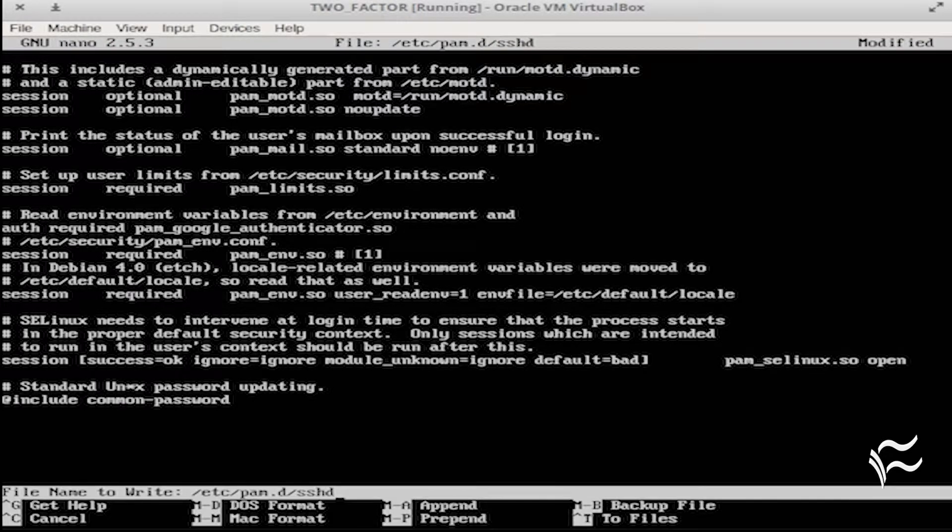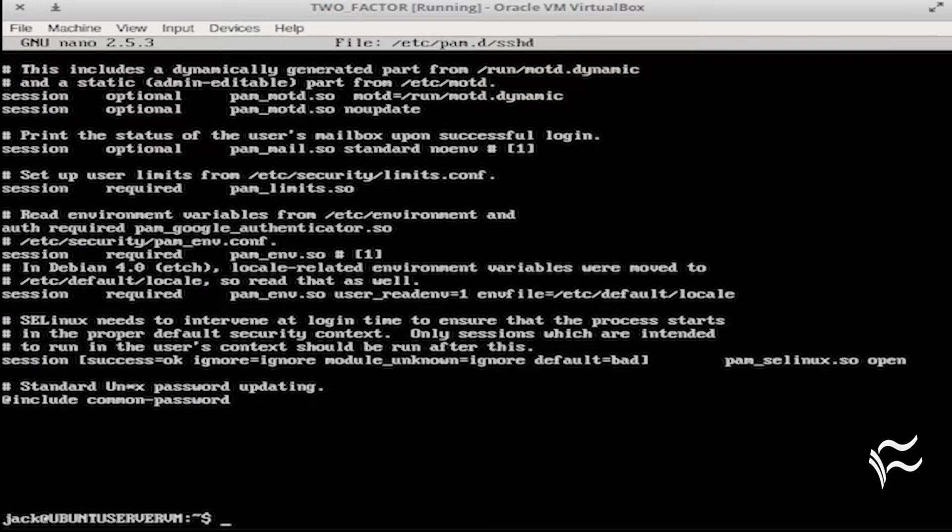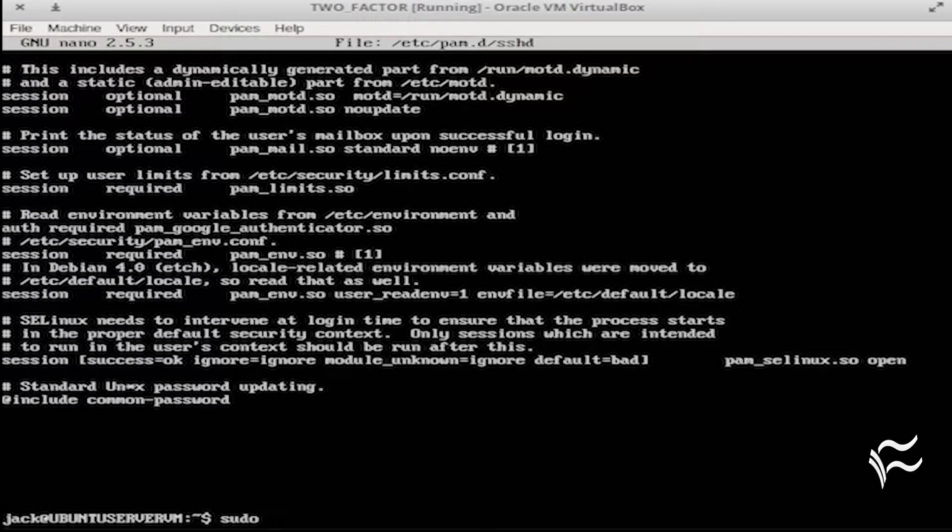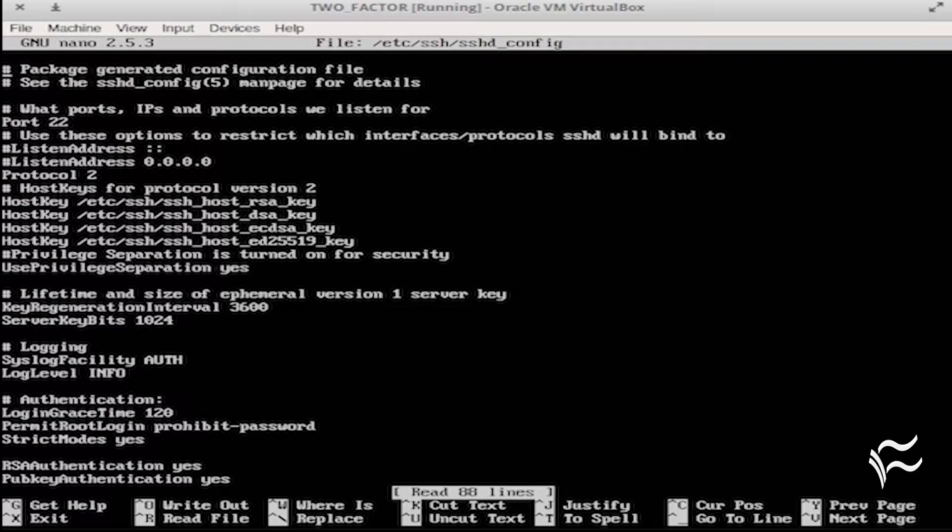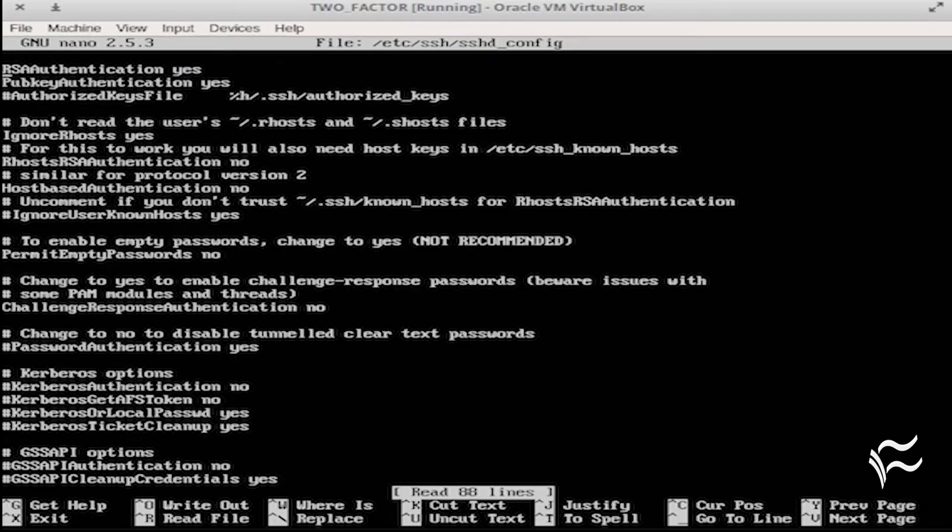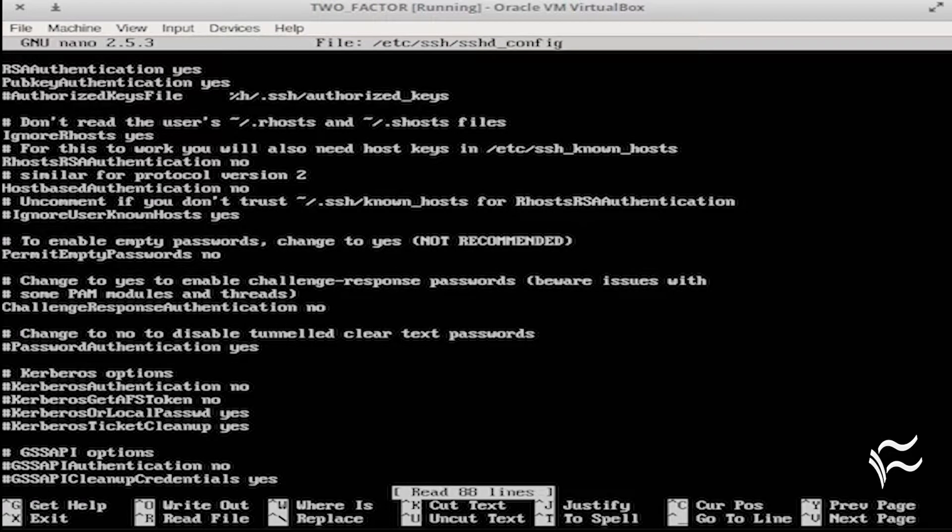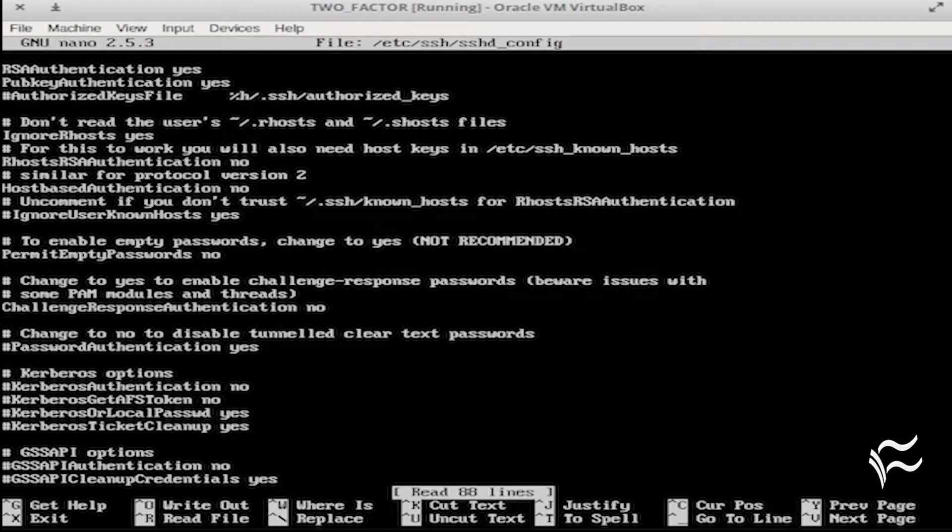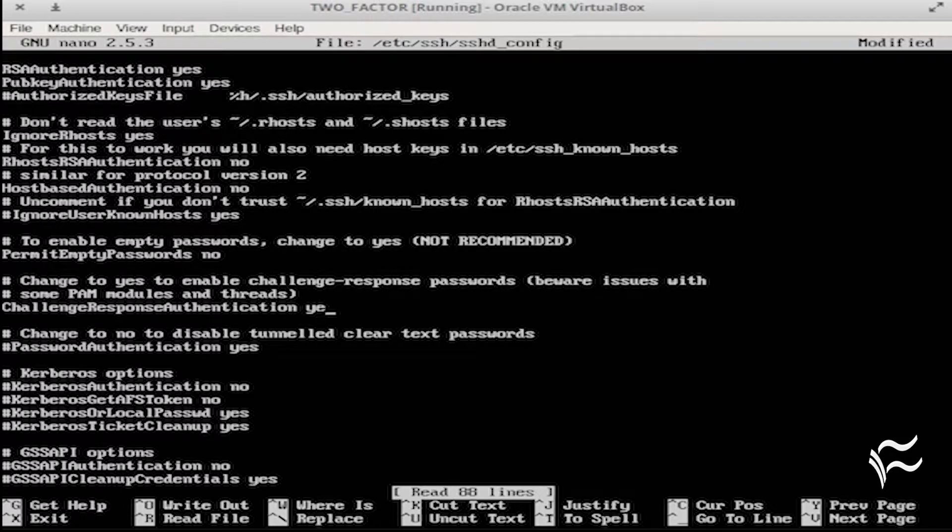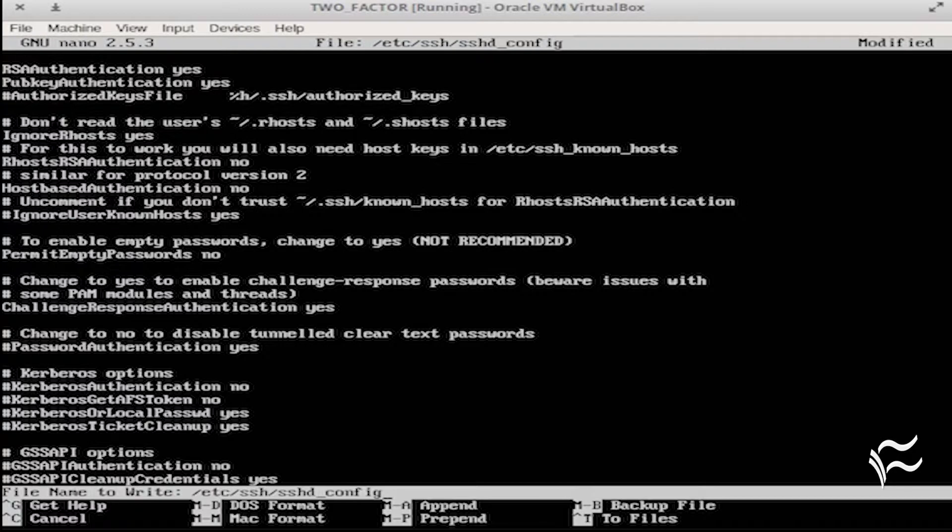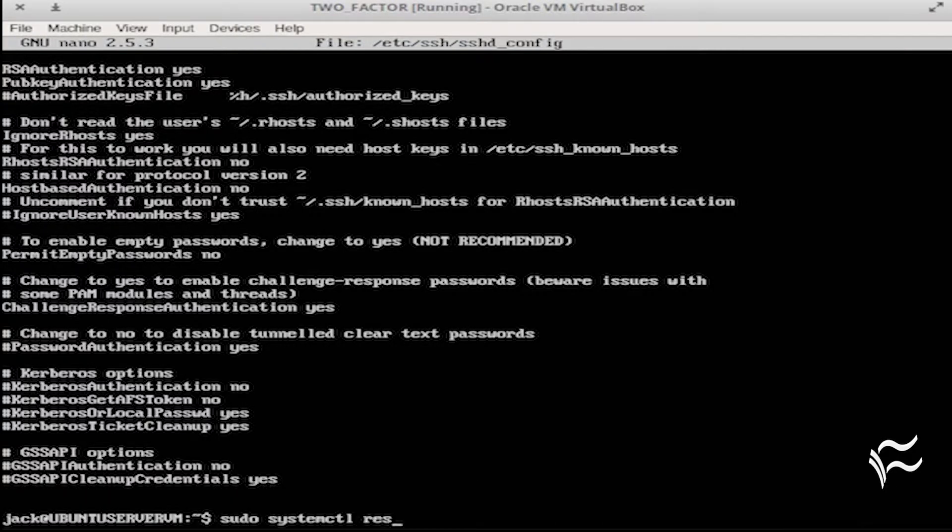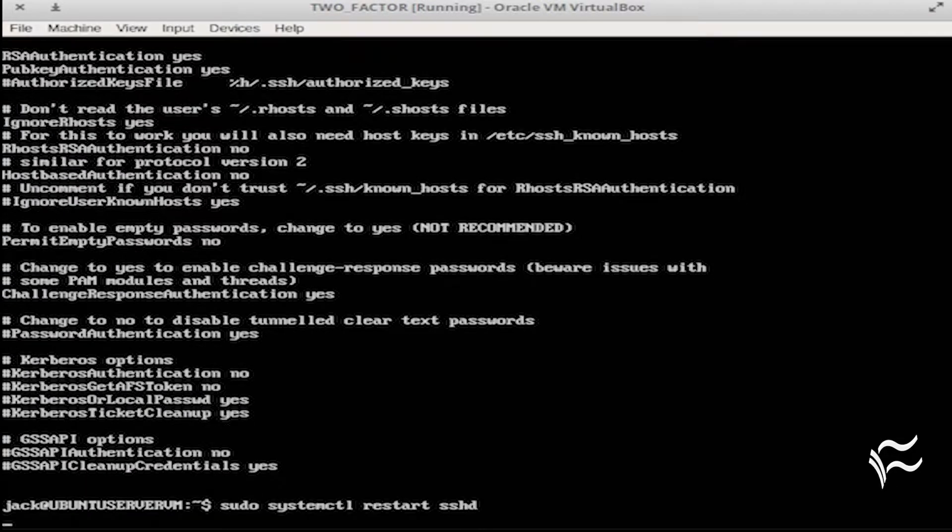Save that file and then issue the command sudo nano /etc/ssh/sshd_config. In this file, look for ChallengeResponseAuthentication no and change it to ChallengeResponseAuthentication yes. Save that file and restart sshd with the command sudo systemctl restart sshd.